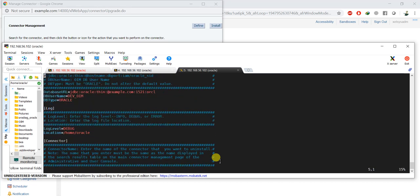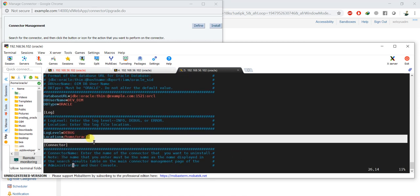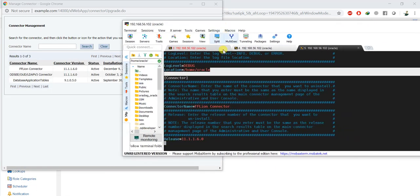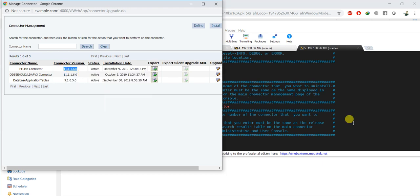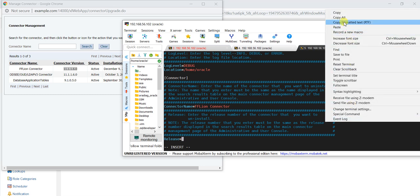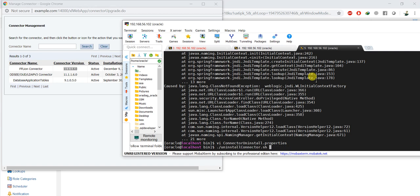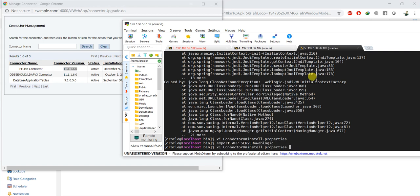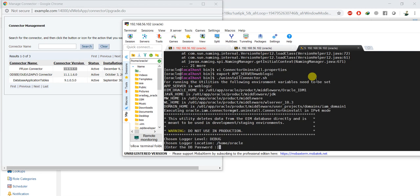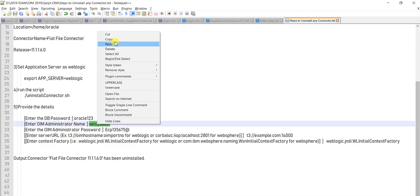Let me quickly verify the file I edited: vi connector_uninstall.properties. The JDBC URL is: jdbc:oracle:thin:example@example.com/dev_oim. The connector name is Flat File Connector, and the version is 11.1.1.6.0. You don't need to change the other settings. After verifying, run the uninstall script again.